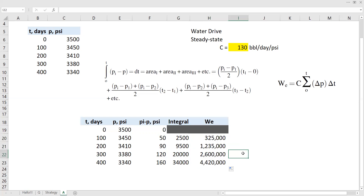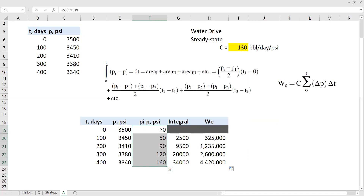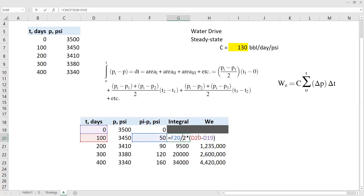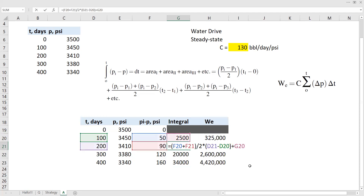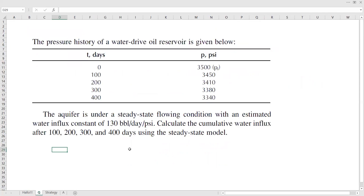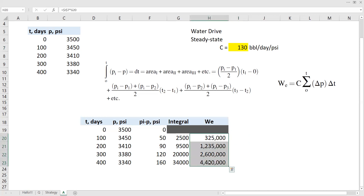We have completed the calculation. First we calculated the pressure drop — initial reservoir pressure minus current reservoir pressure. Then we calculated the integral part using the trapezoidal rule: the first area is a triangle area, and the next areas are trapezoid areas. Finally, we multiplied by the water influx constant. The question requires us to calculate the cumulative water influx after 100, 200, 300, and 400 days, and here we have the cumulative water influx as required.